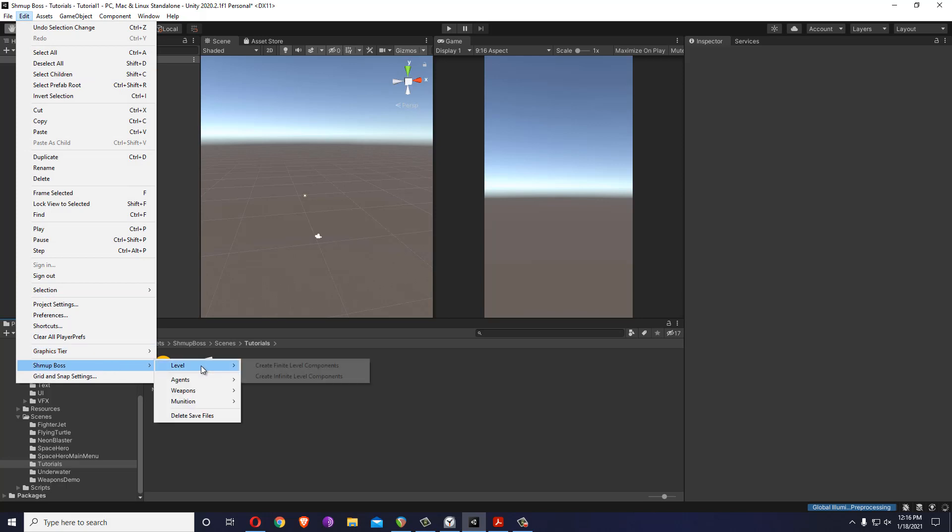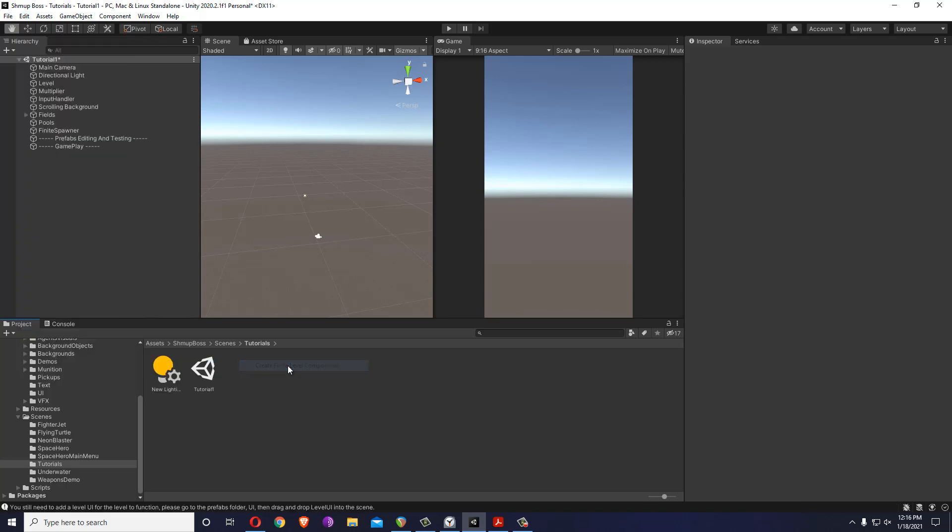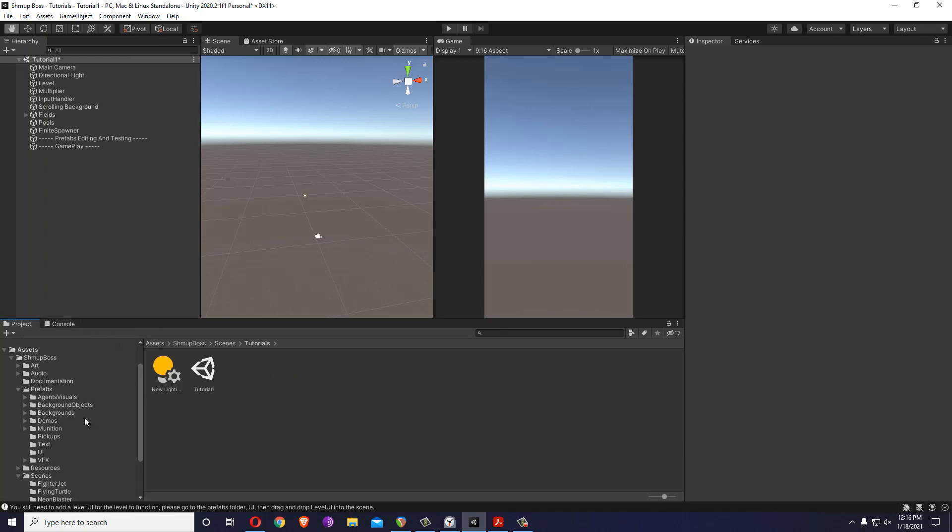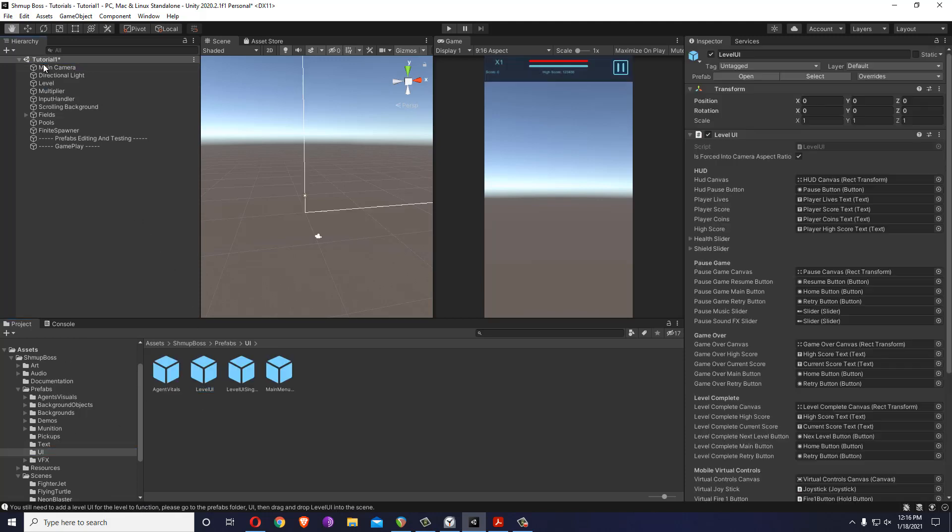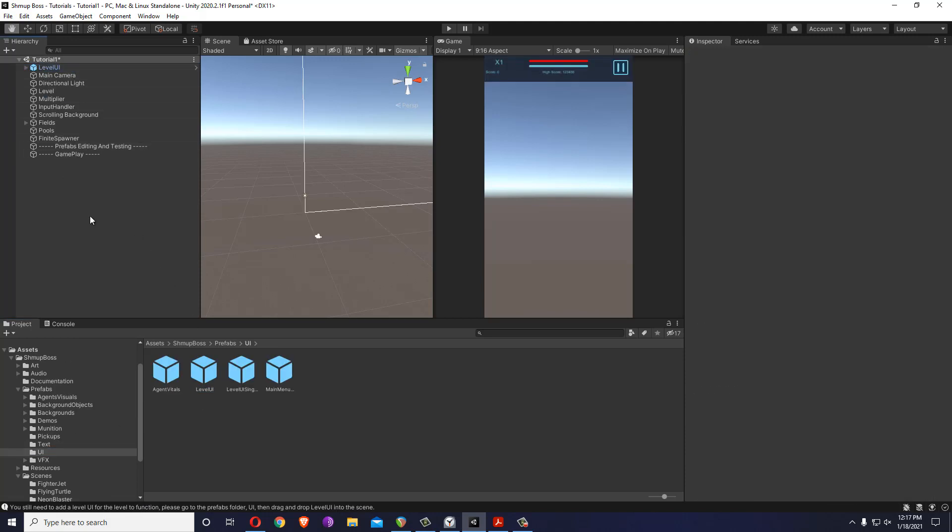Go into Edit, Shmup Boss, Level, Create Finite Level Components. After that you see a message reminding you that you don't have a UI and you'll need to add it manually. So you go into Prefabs, UI, Level UI, and that's it. Now you have all the core elements you need for your level.